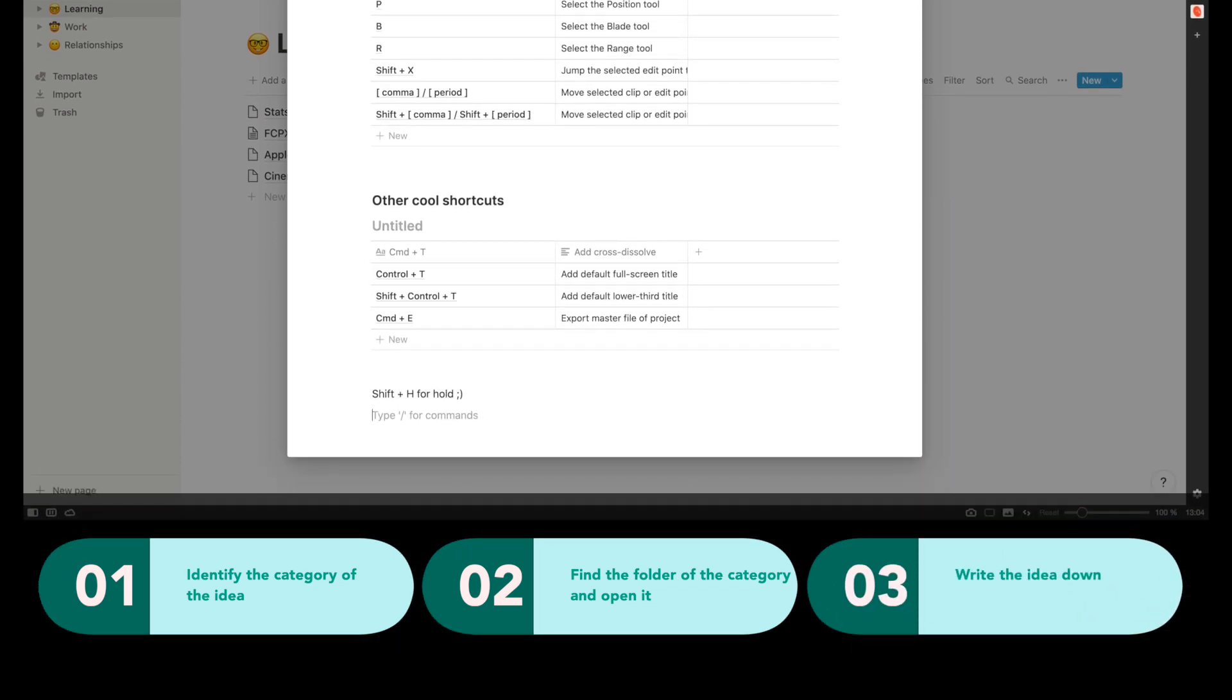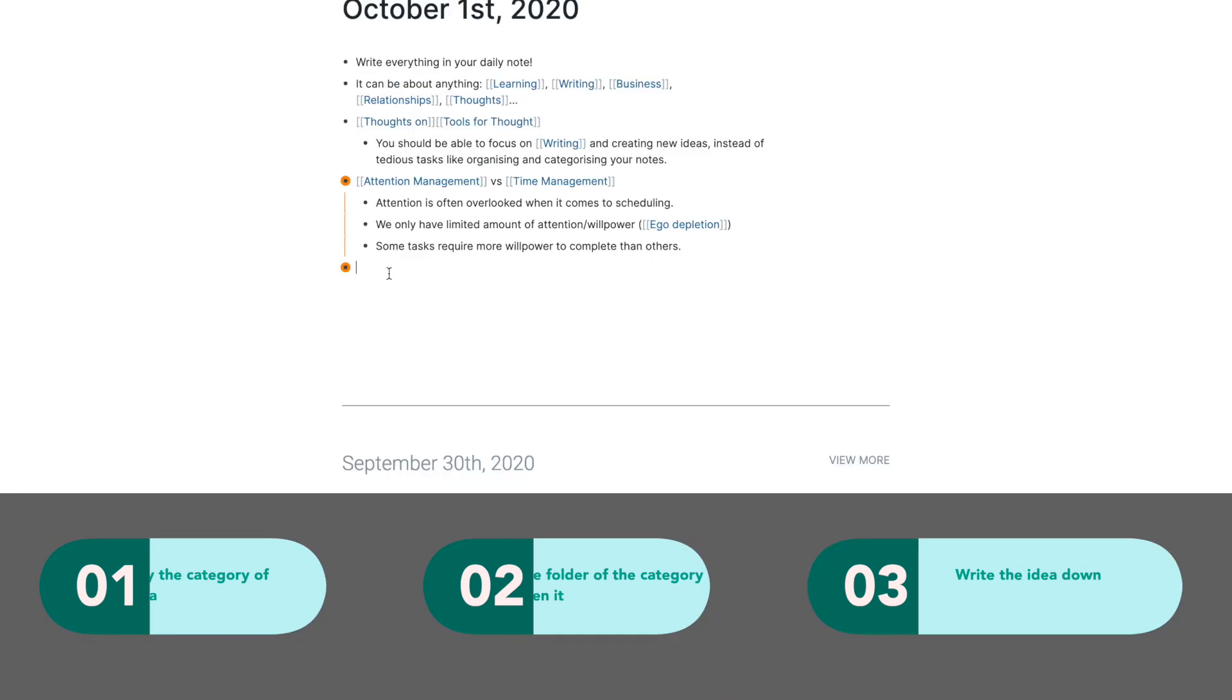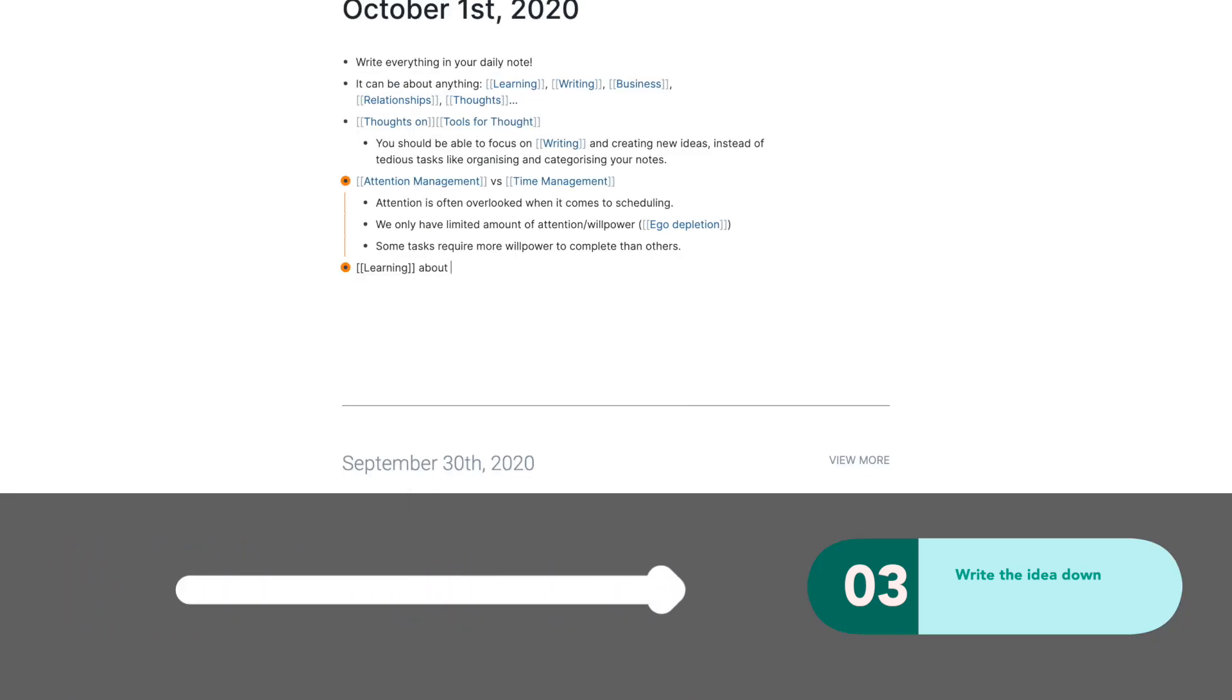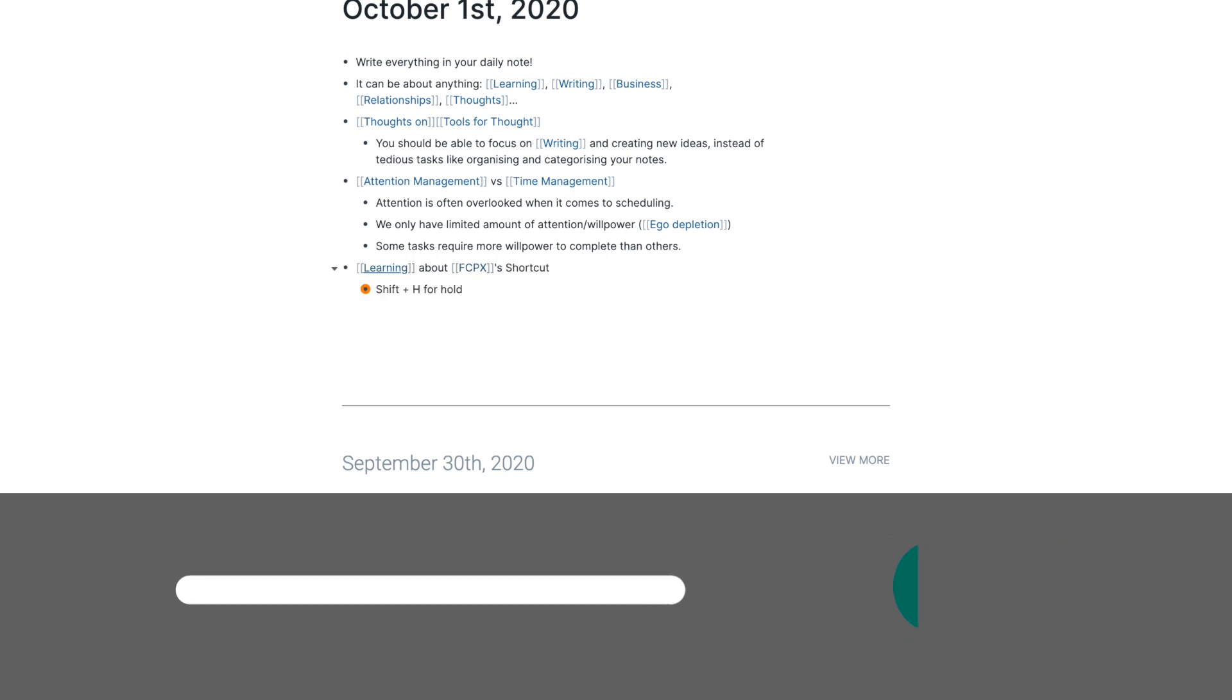To me, this whole process is a waste of time and mental energy. Whereas in Roam, you can skip this entire process, write everything down in the daily note, and link your ideas together. This way, you can capture your ideas efficiently.